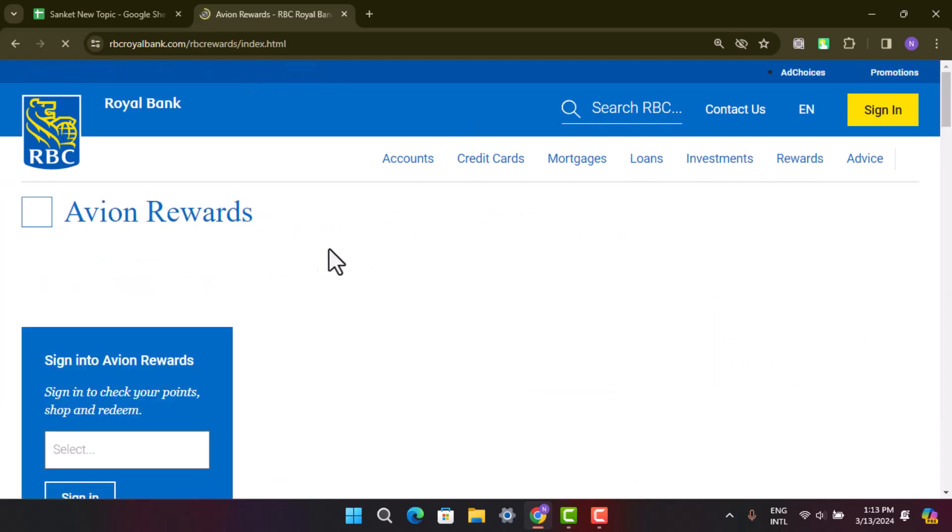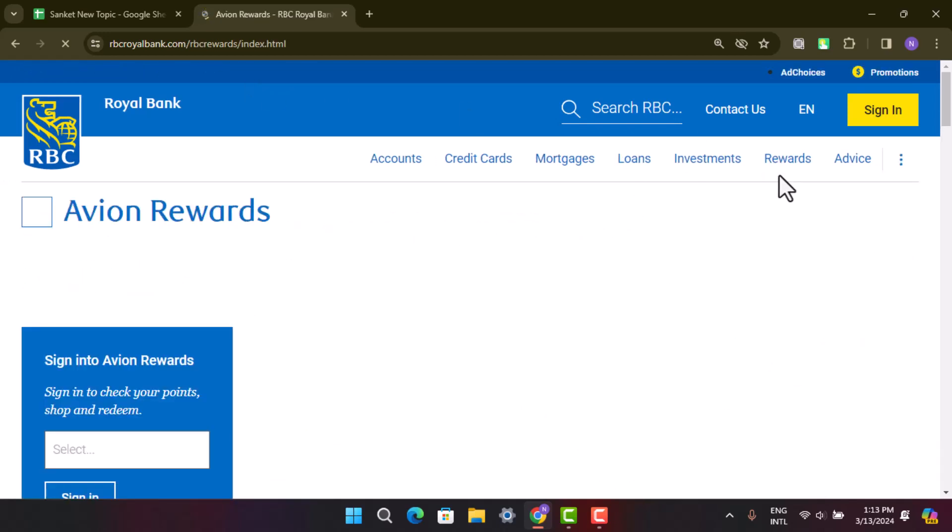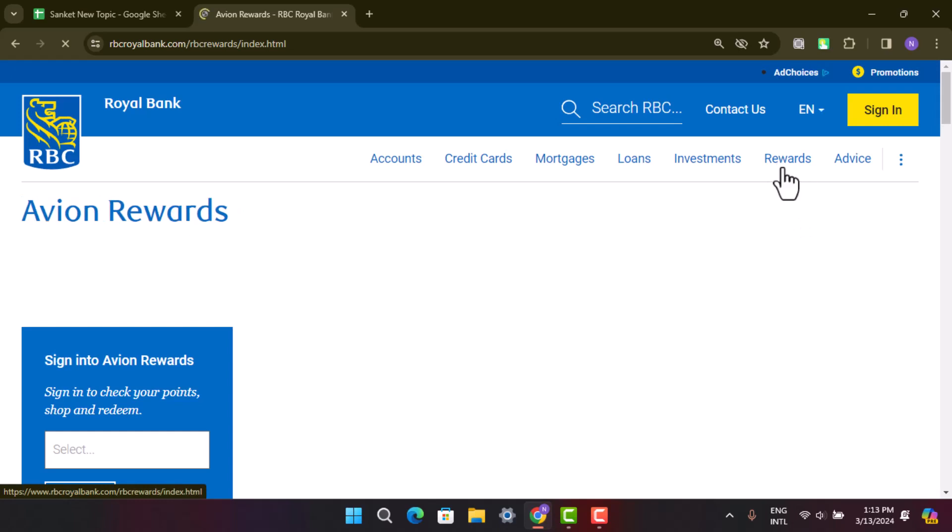As you click on the drop down menu, you'll be able to find travel plans. Go ahead and click on it, then sign into your online banking account. That's how you can use your Avion points for travel.